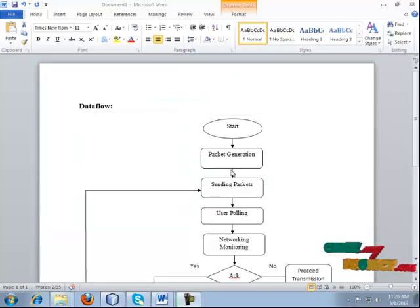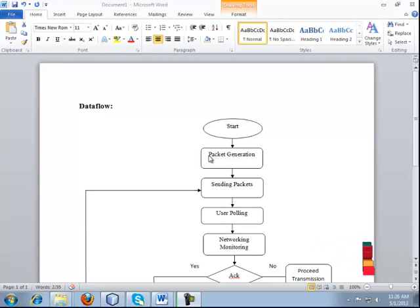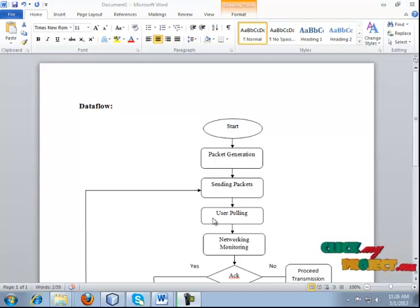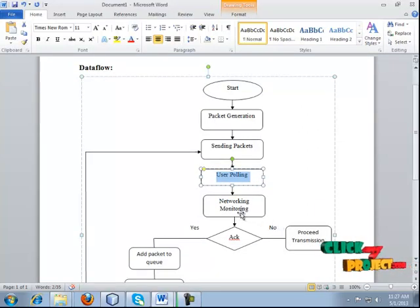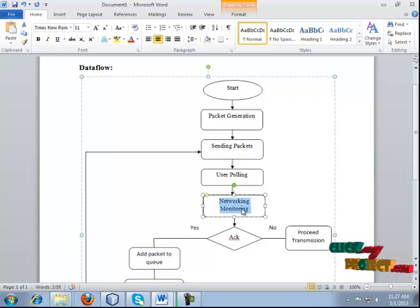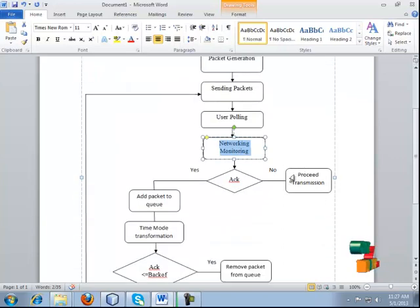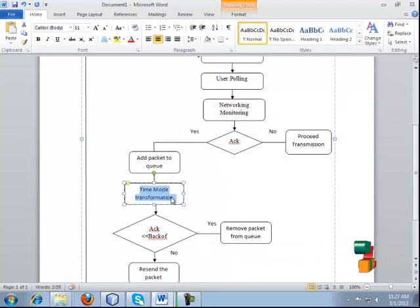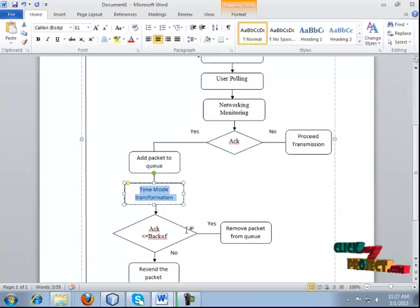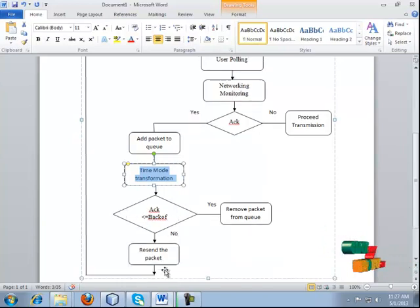Now we see the data flow of the project. The input file is a text file, which will be generated into packets using a bandwidth defined by the user. Each packet is sent to the receiver. The queue size is also defined dynamically by the user. Network monitoring checks whether the ACK is received within the timestamp. If the ACK is received within the timestamp, proceed to the next packet; otherwise, add that packet to the queue. The transmission mode is then transformed from standoff time to backoff time, where backoff time is additional waiting time for the ACK. If the ACK is received within the backoff time, resend the next packet; otherwise, resend the same packet.